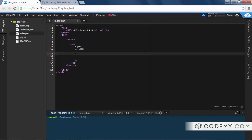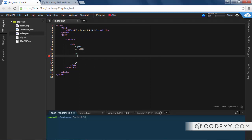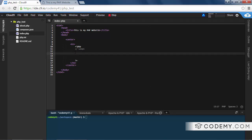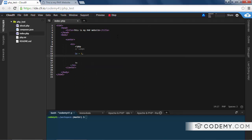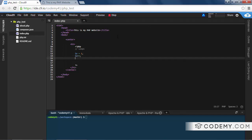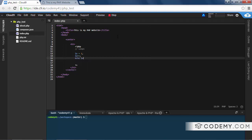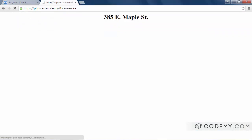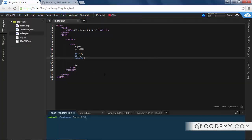A few videos back we talked about comparison operators, and one of them allows us to increase and decrease a thing by one. That was the plus-plus and the minus-minus — plus-plus adds one, minus-minus subtracts one. So let's write some code. We'll create a variable called `a`, set it equal to one, then write `$a++`. We can echo out `a`, save this, reload, and it should be two. Yep, so that's good.